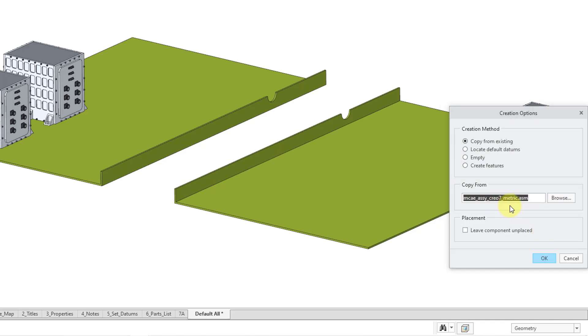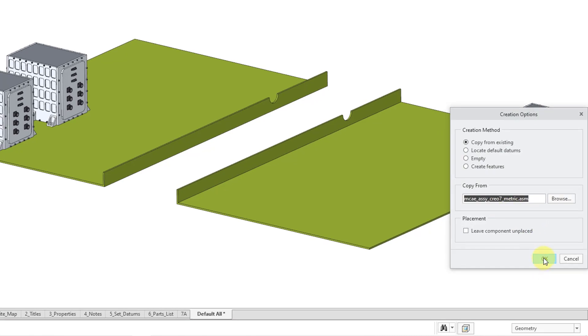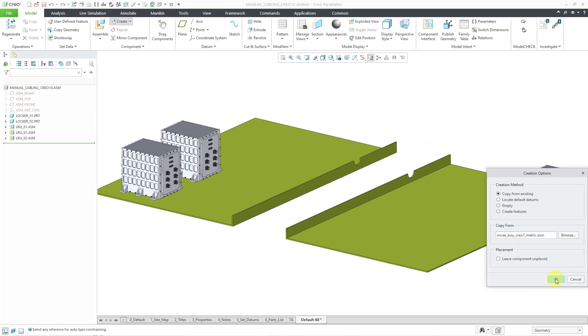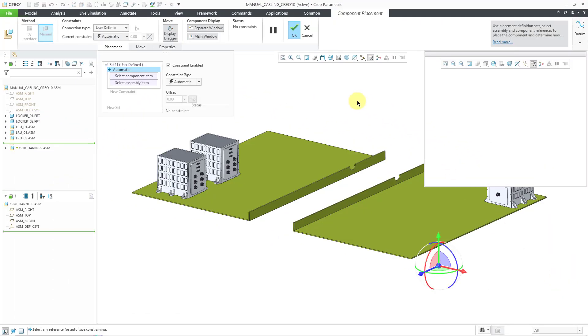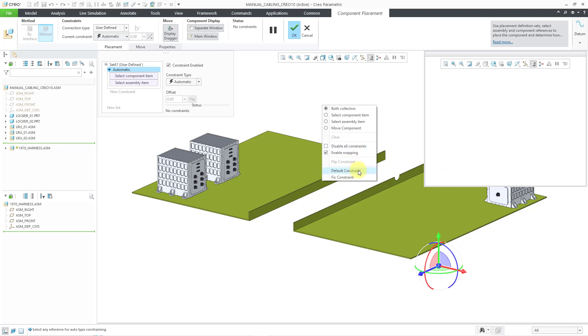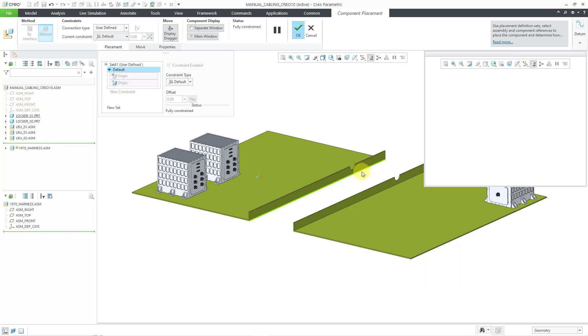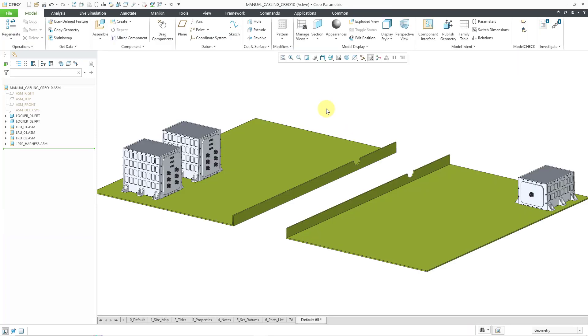And here it has my standard default template. I'm happy with that. Let's click the OK button. And then for locating it, I will just use the right mouse button to get to my pop-up menu and choose Default Constraints to locate it at the origin of my assembly. And then I can hit the check mark or middle mouse button in order to create my subassembly.